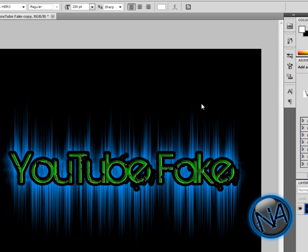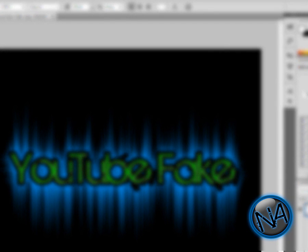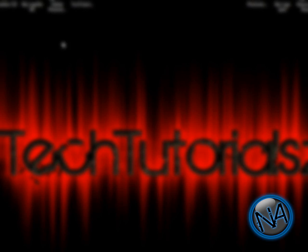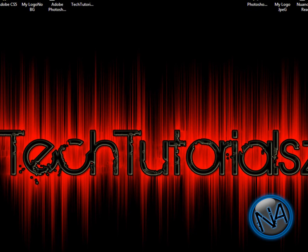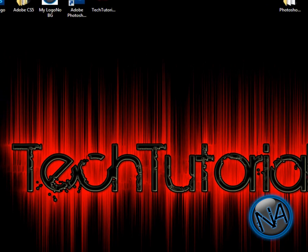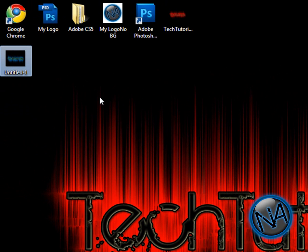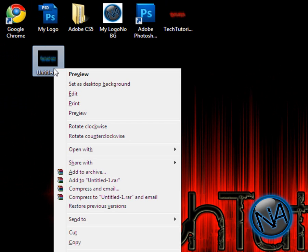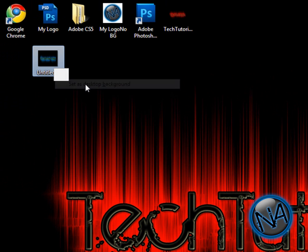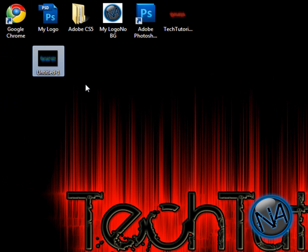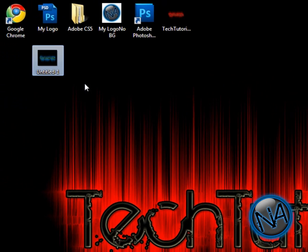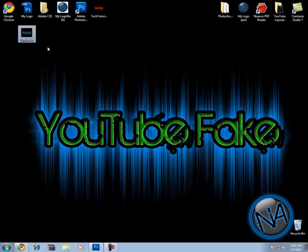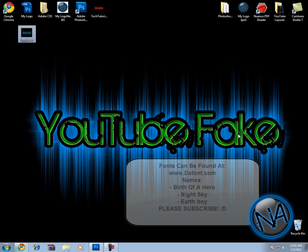To make this as your desktop background, you have to go back to your desktop. This is the image—well, the one I have right now. Right-click it and just set as Desktop Background. My computer is running slow, probably because I'm recording. I set it as desktop background, and there you go—YouTube Fake.